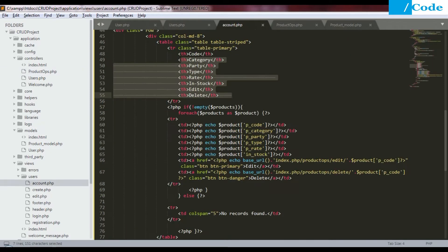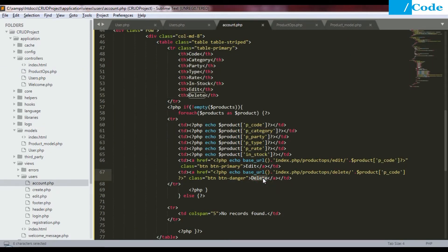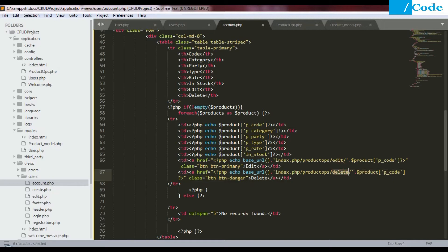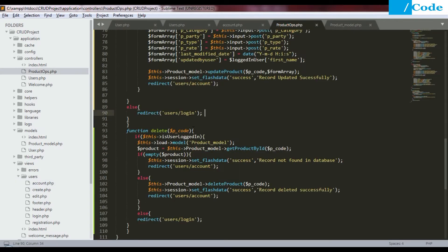In the account.php page we have created an href link. On click, it will call product_ops/delete and we are concatenating the product code also, so it will call the delete function with the product code.